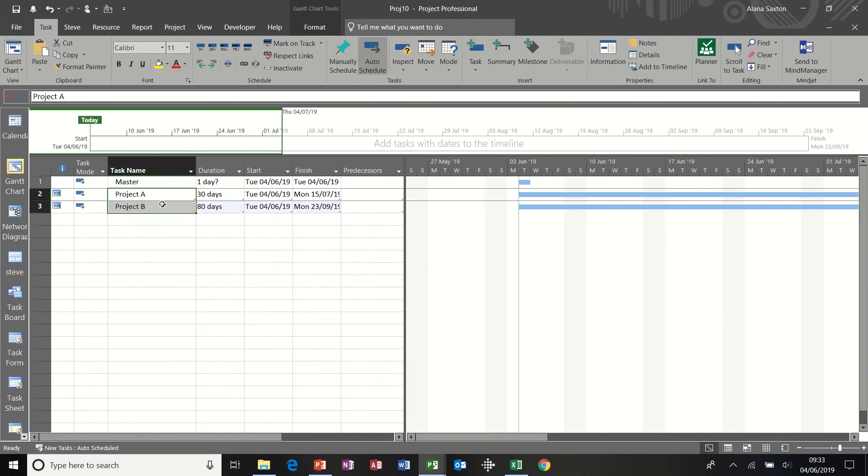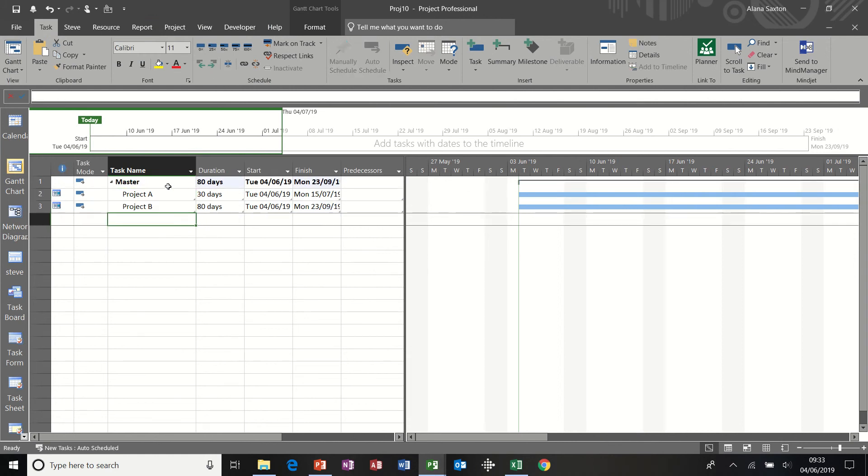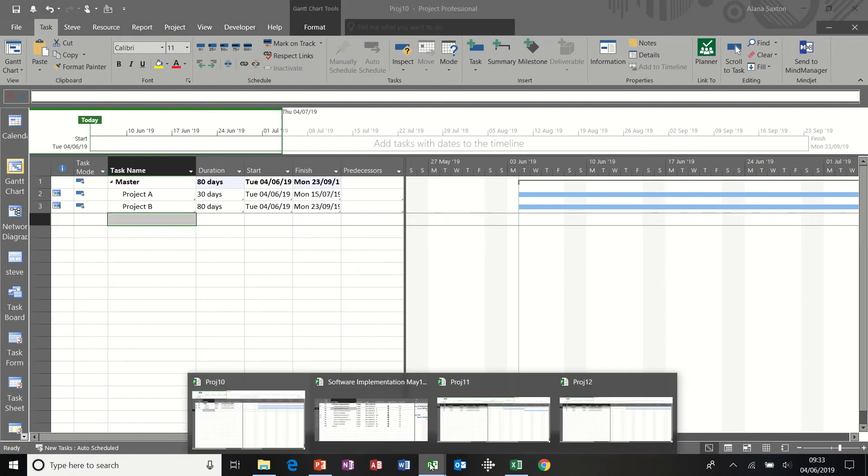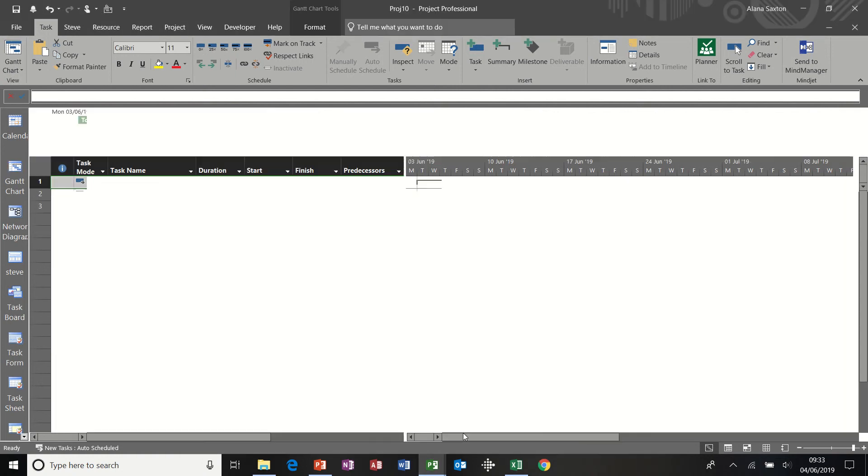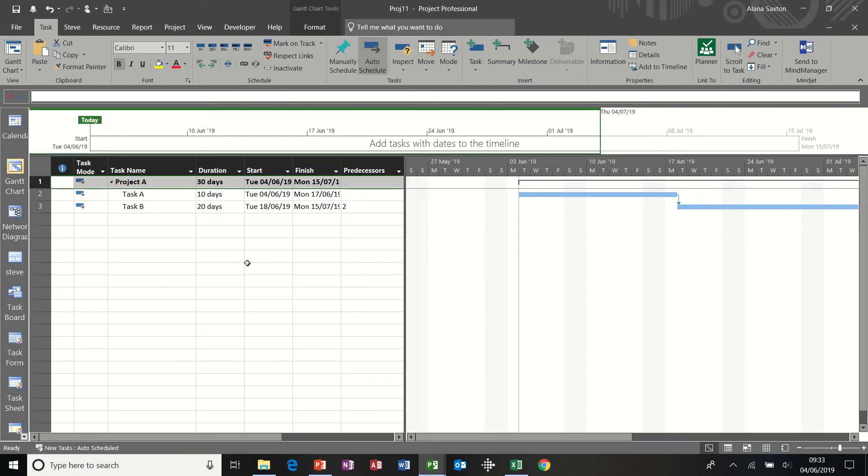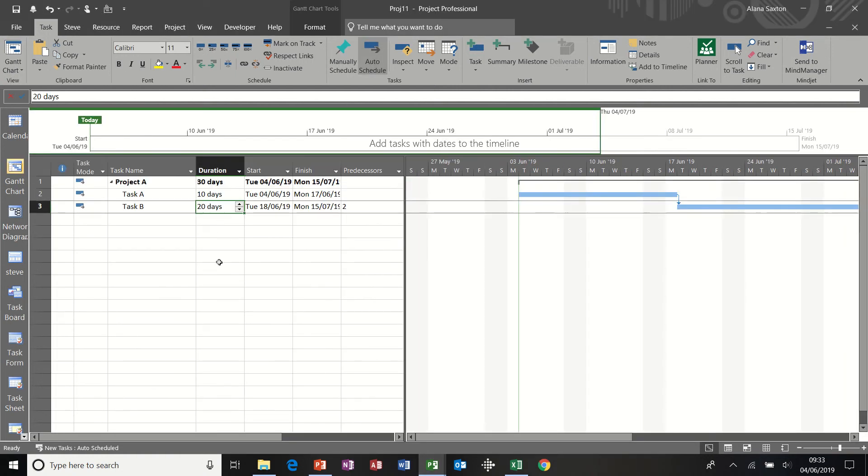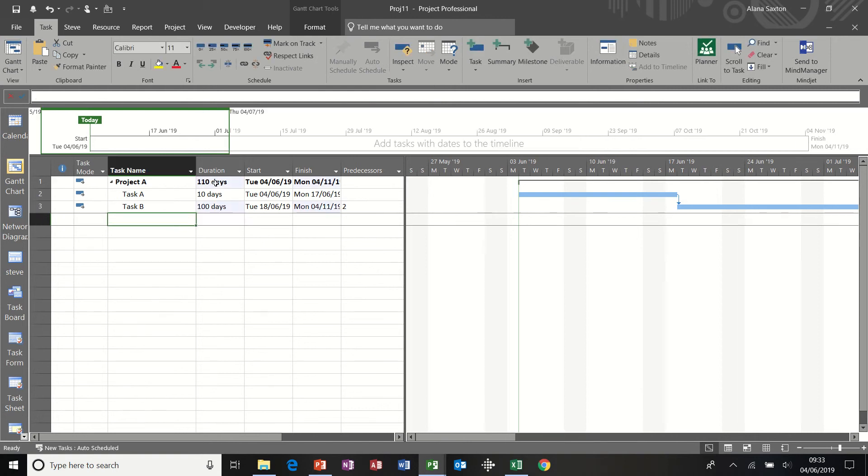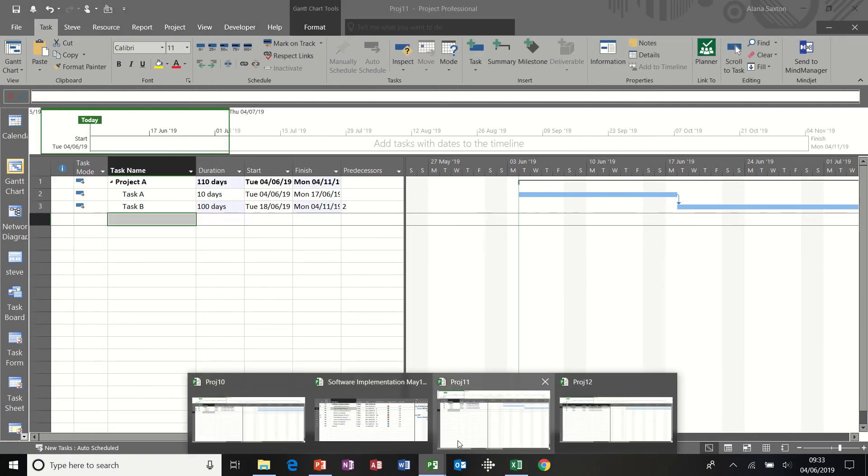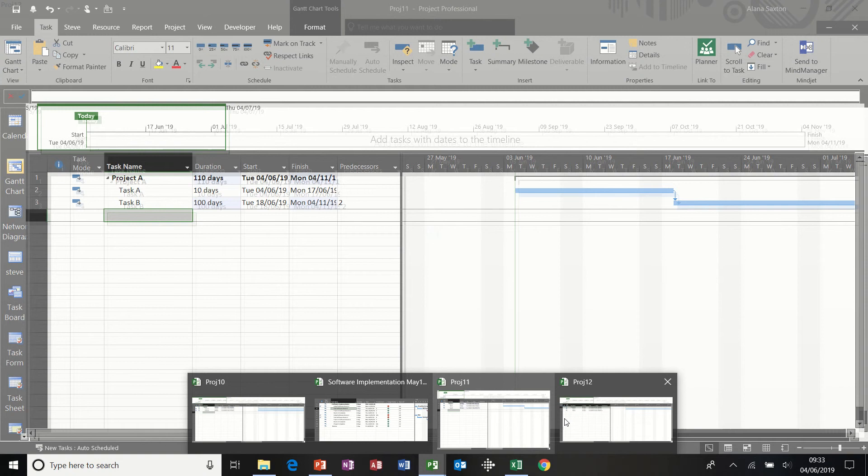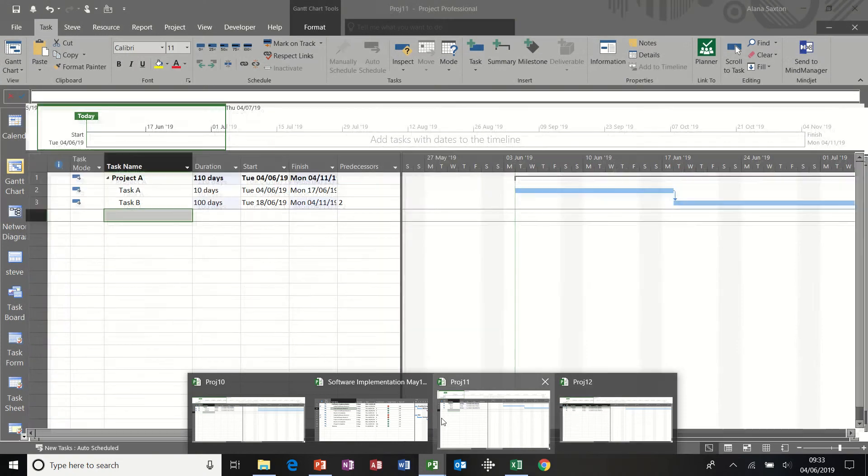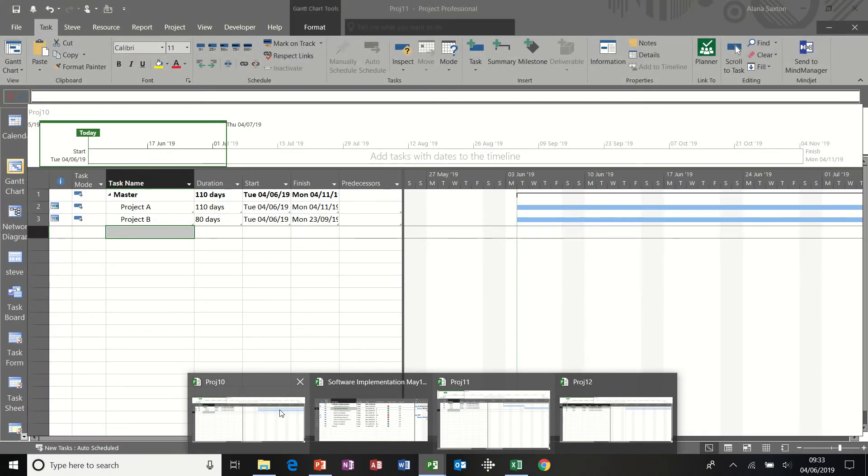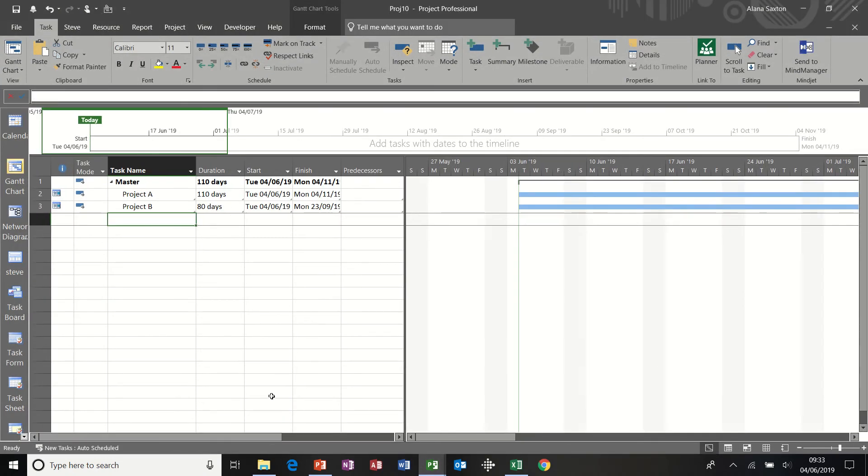And then I'm going to indent these two. So I've got an 80 day overall total. But if any of these projects change. So if I go into any one of these. Project A. Change that to 100 days for example. That's now 110 days altogether. If I come back into the master file.